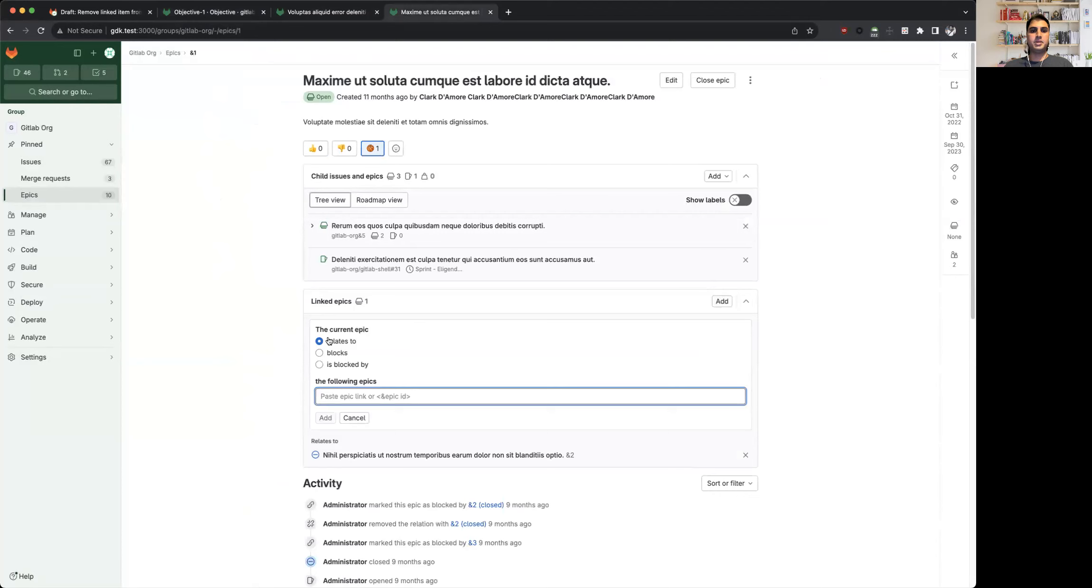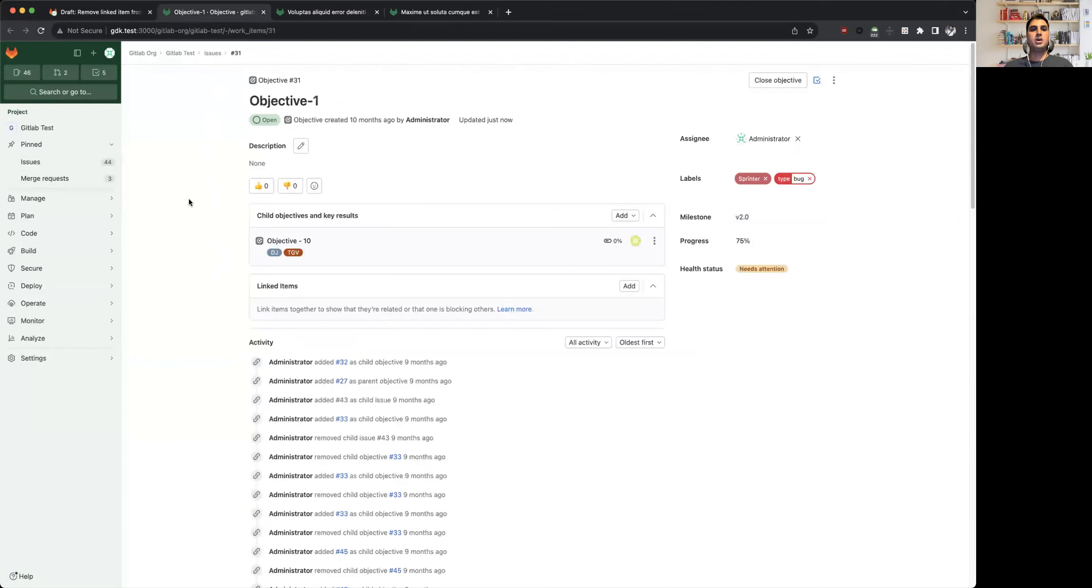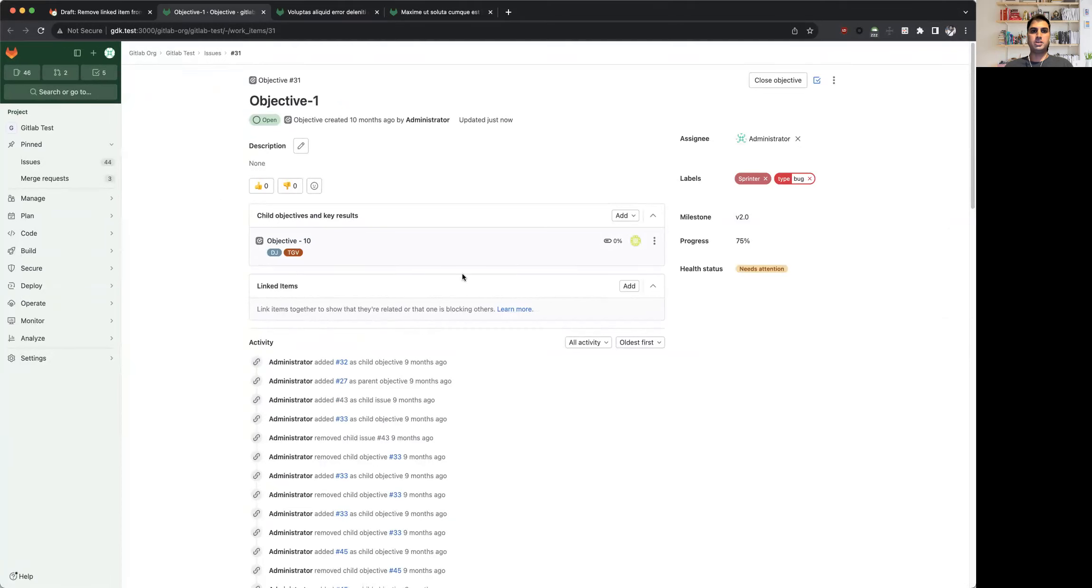So we are adding this widget for work items as well. Now you can see that we have a linked items widget available in case of work items.